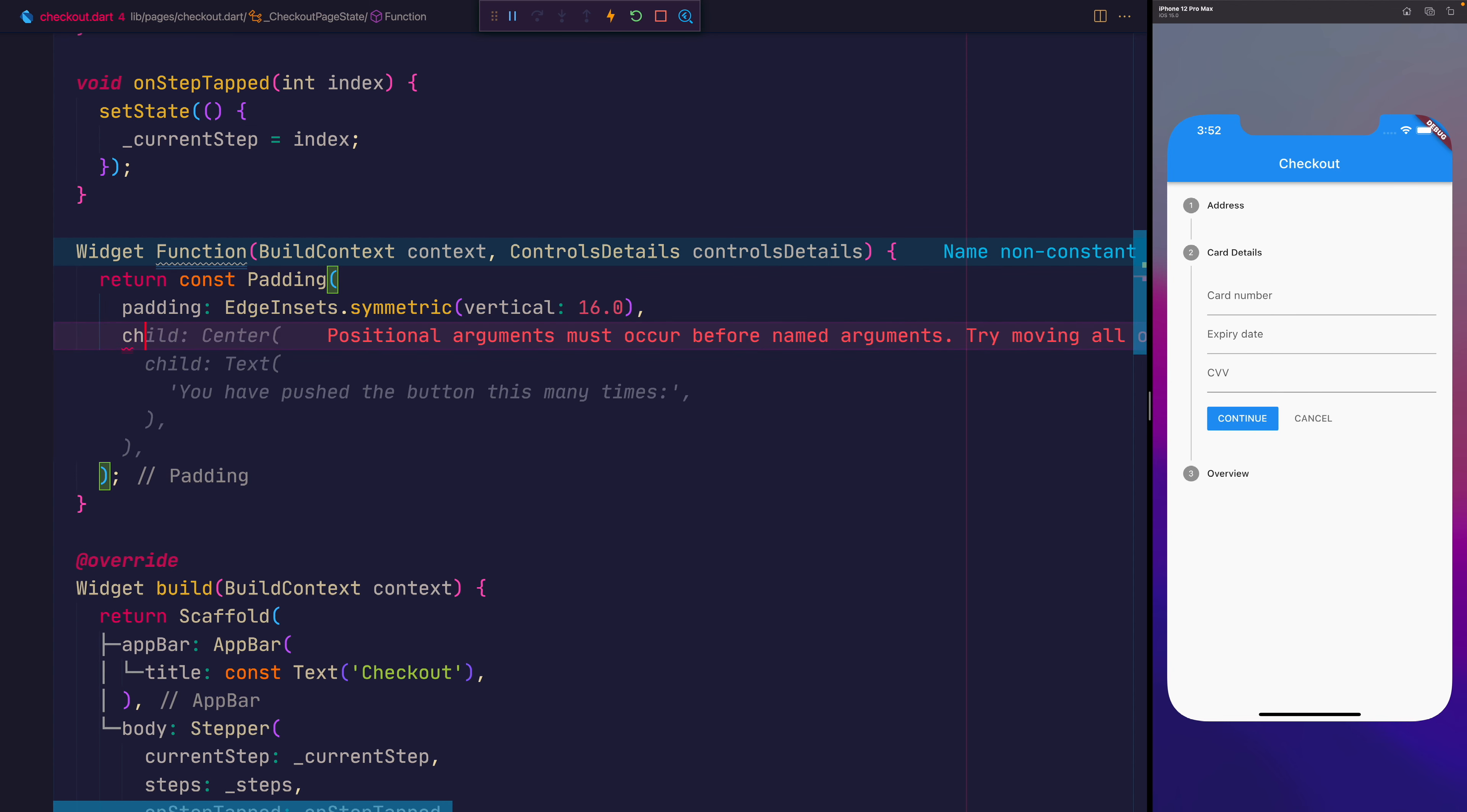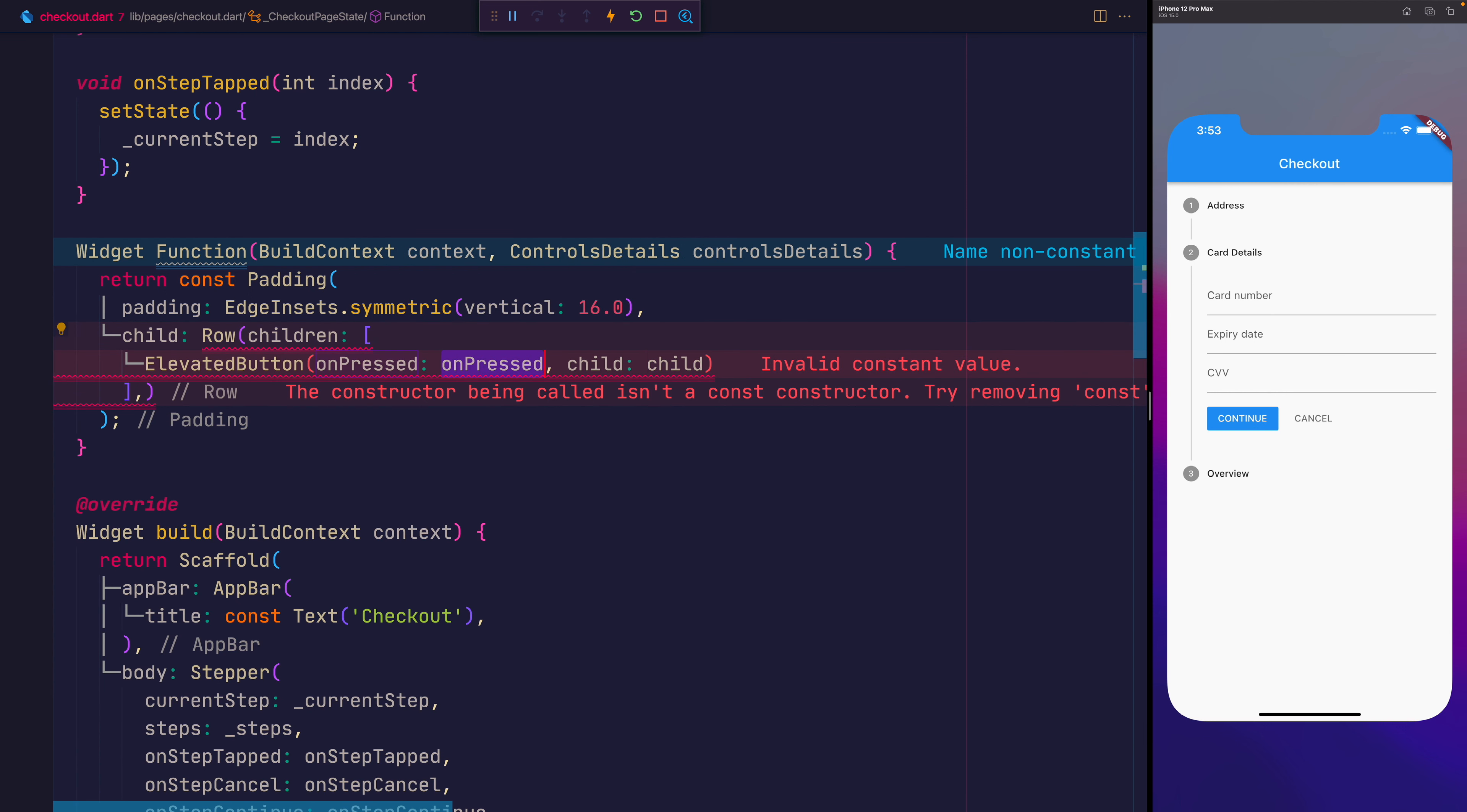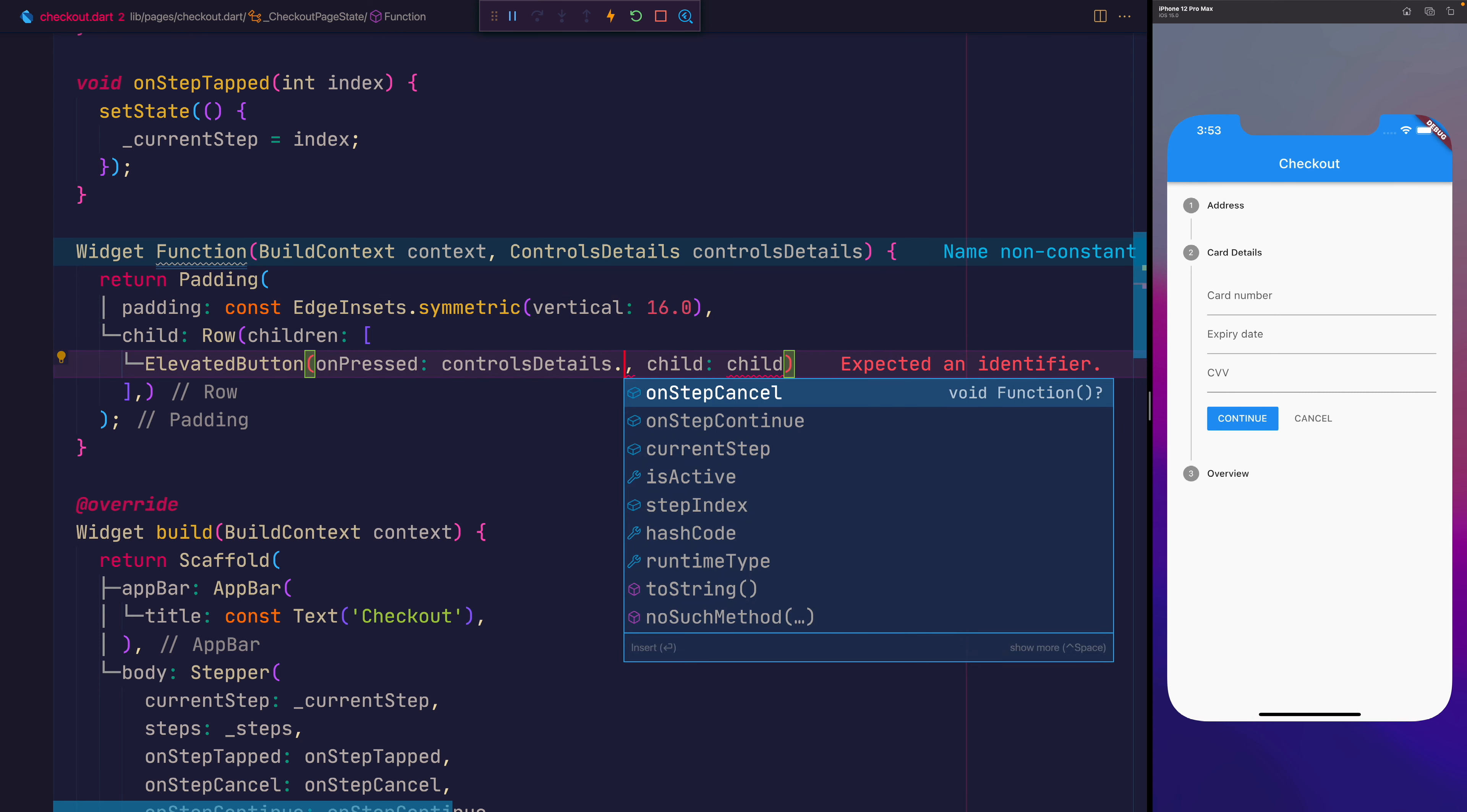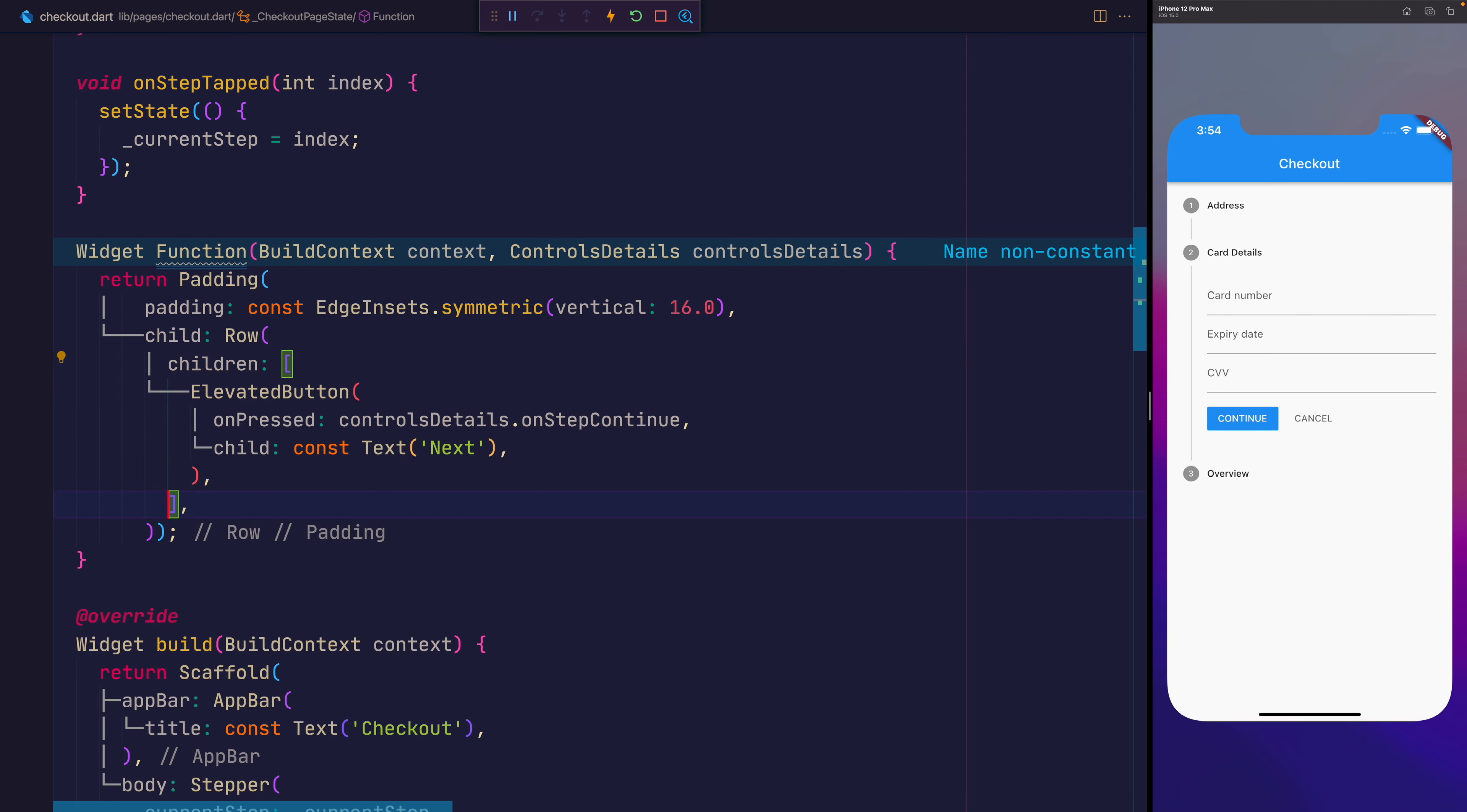Then as a child, we'll add a Row with the children, or firstly, an ElevatedButton. And for the onPressed, we want to first remove const from padding because this is no longer a globally constant widget inside of this function. And on the onPressed, we want to say controlsDetails.onStepContinue. We want to give this the child of the text that says next. That will now give us a next button.